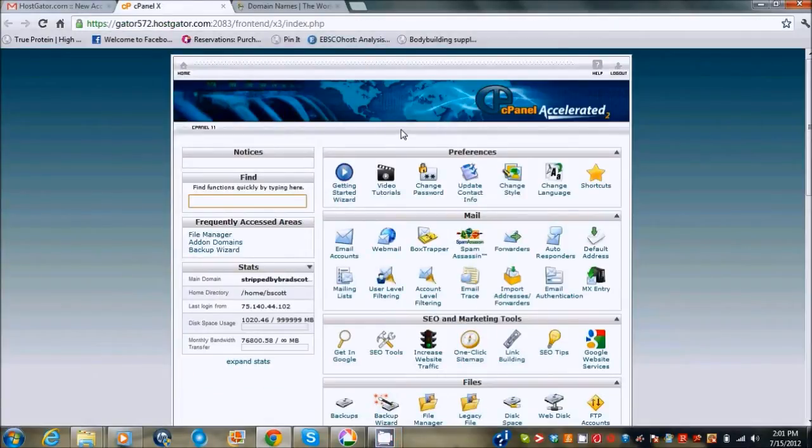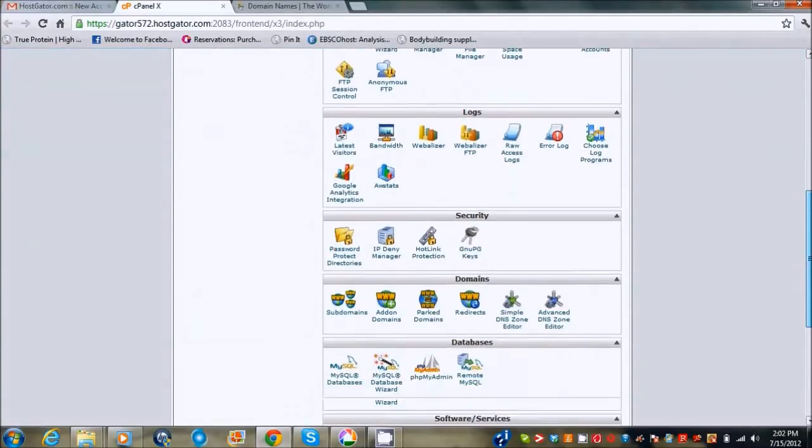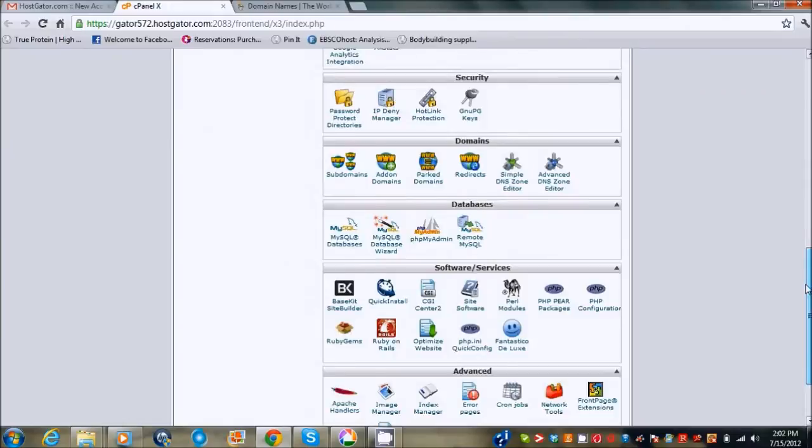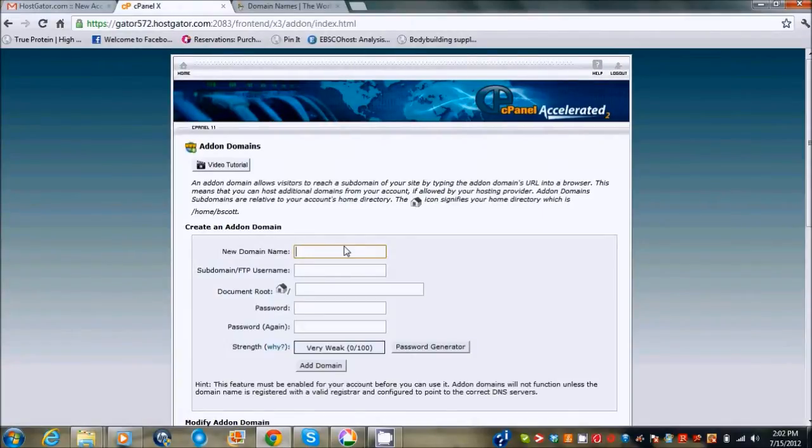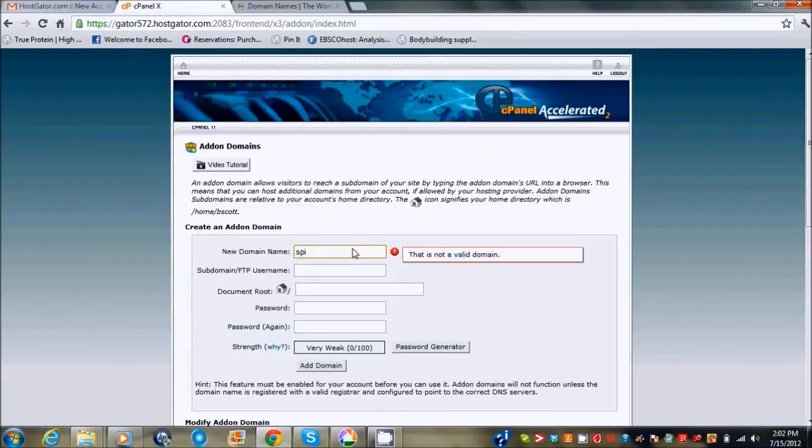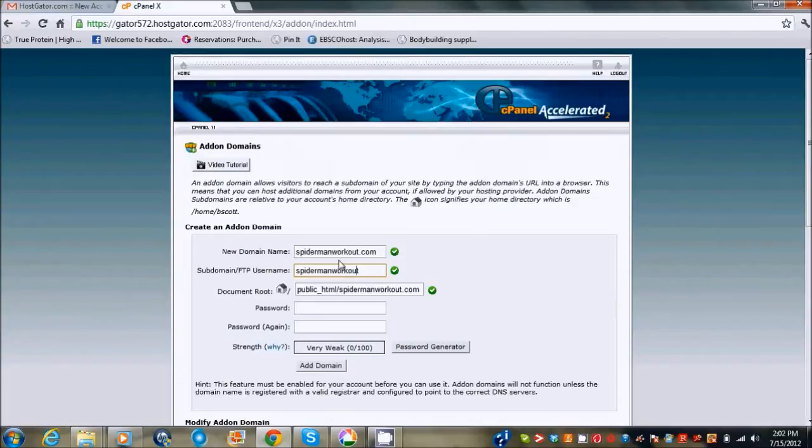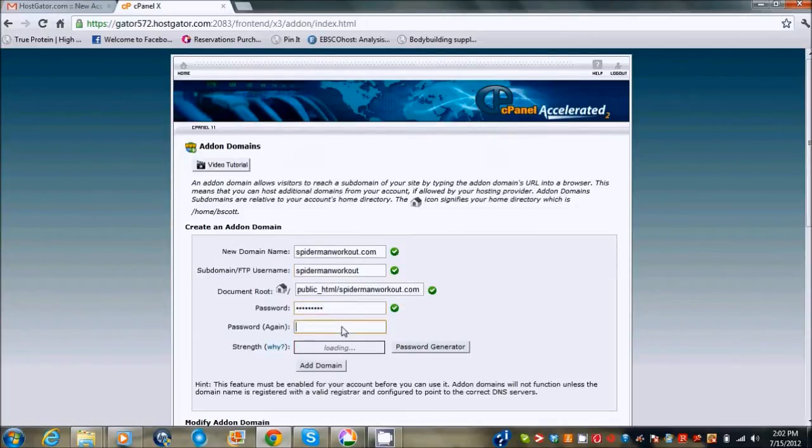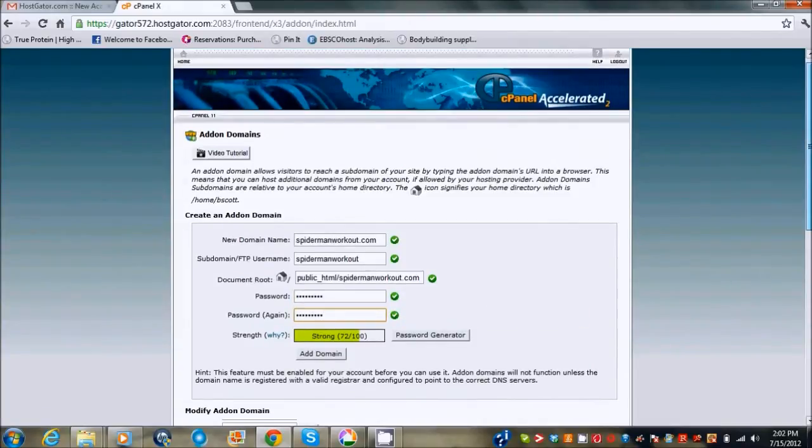So that's all set right there. I'm going to go over to my Hostgator control panel. What you need to do is you'll scroll down to add-on domains. You're going to put in the new domain name, so spider-man workout, and you just click on the second box, it's going to pull that up for you. I'm going to put in my password that I usually use.